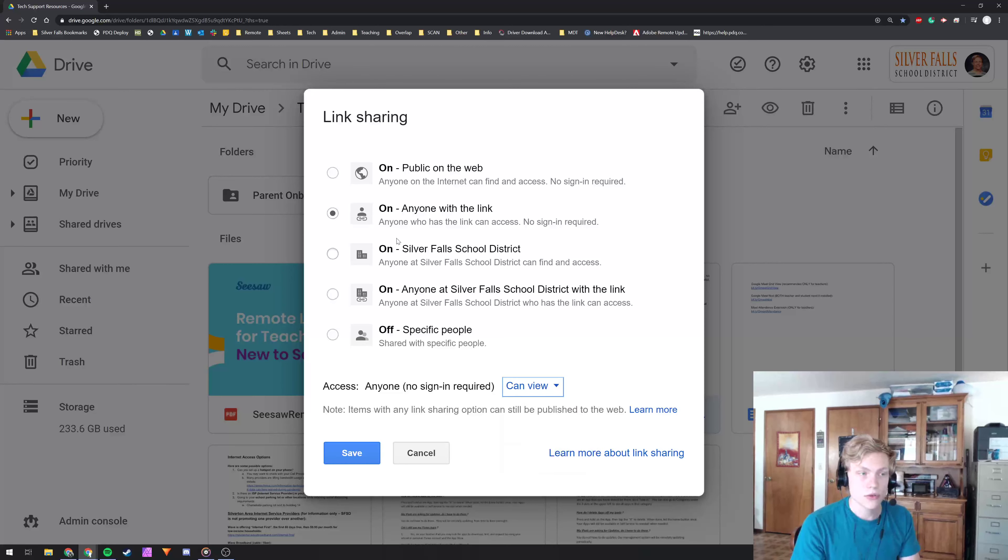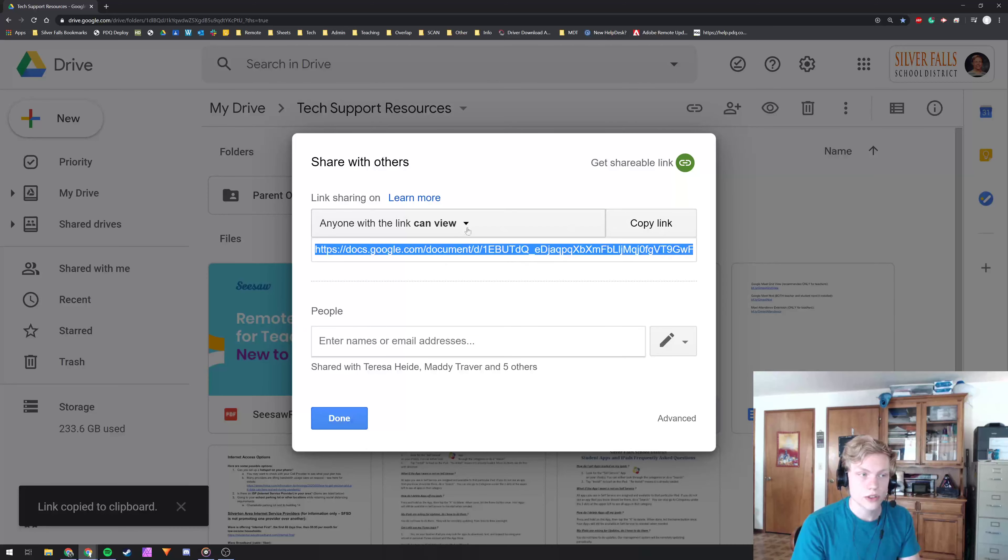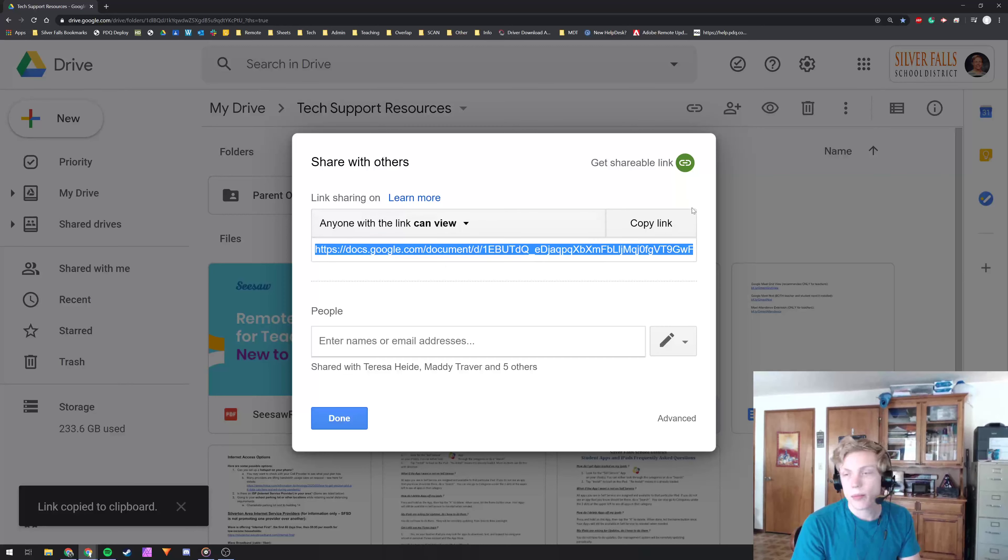So if we do view and save, and you can click copy link. So now it says anyone with this link can view. So I can copy that, paste it in an email, good to go.